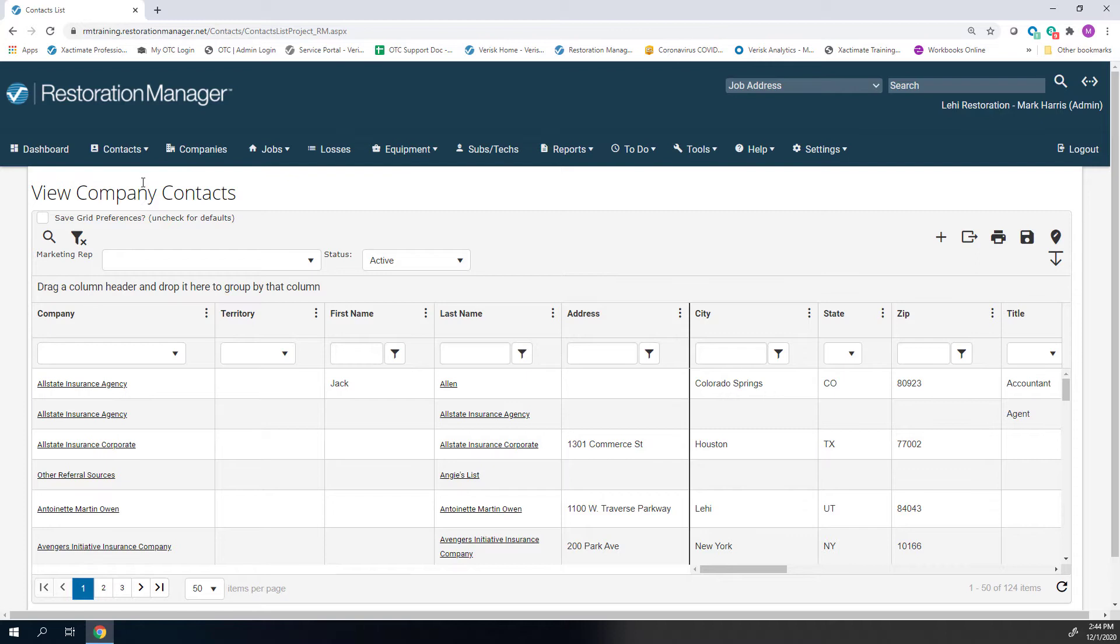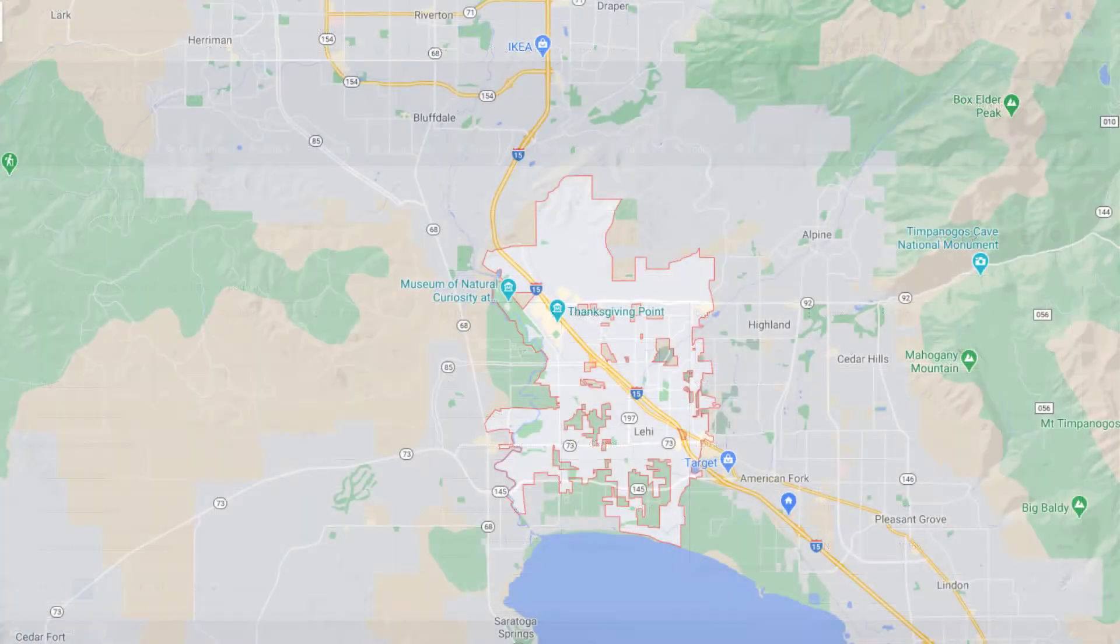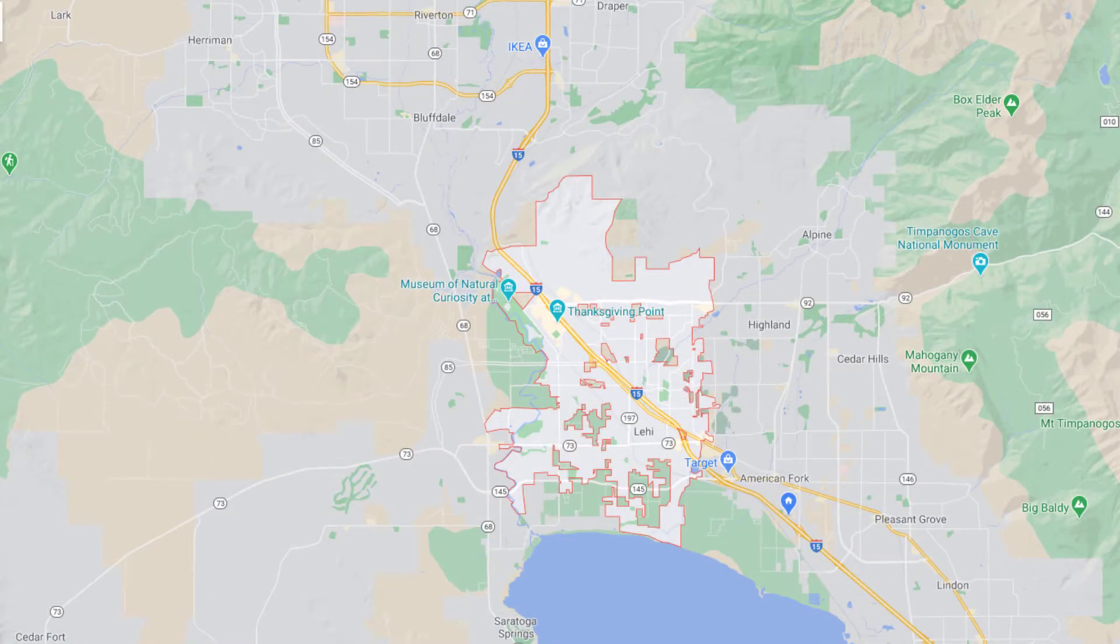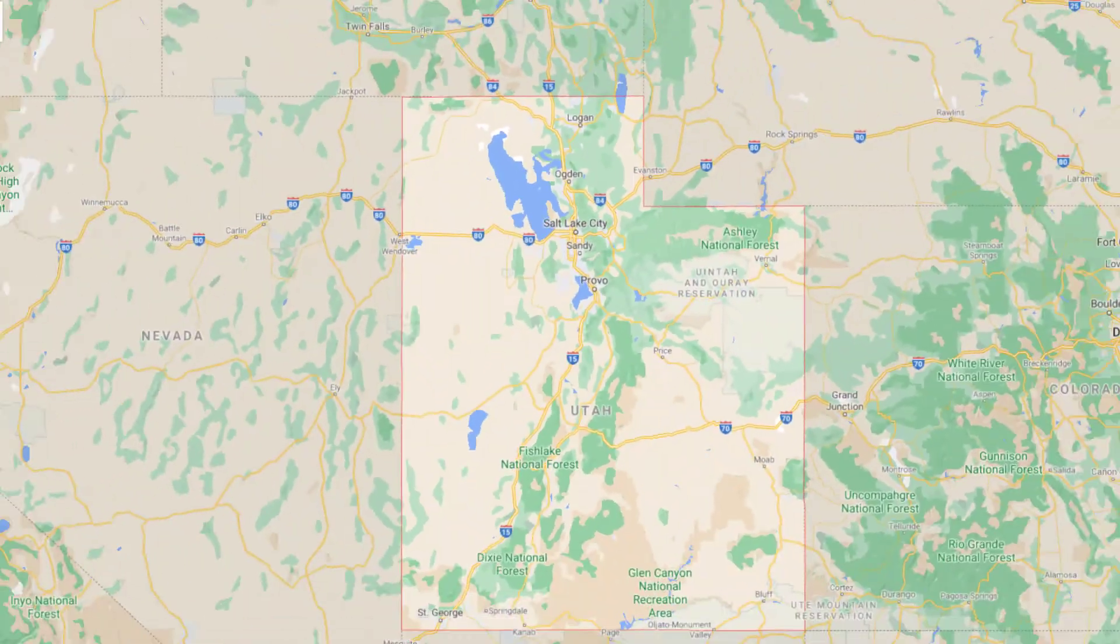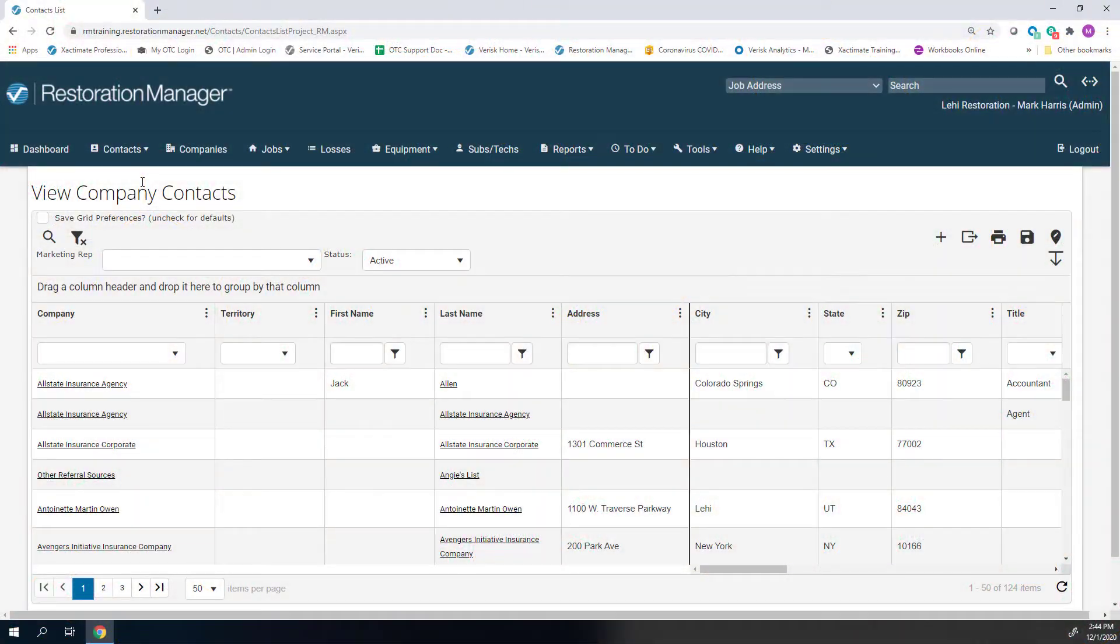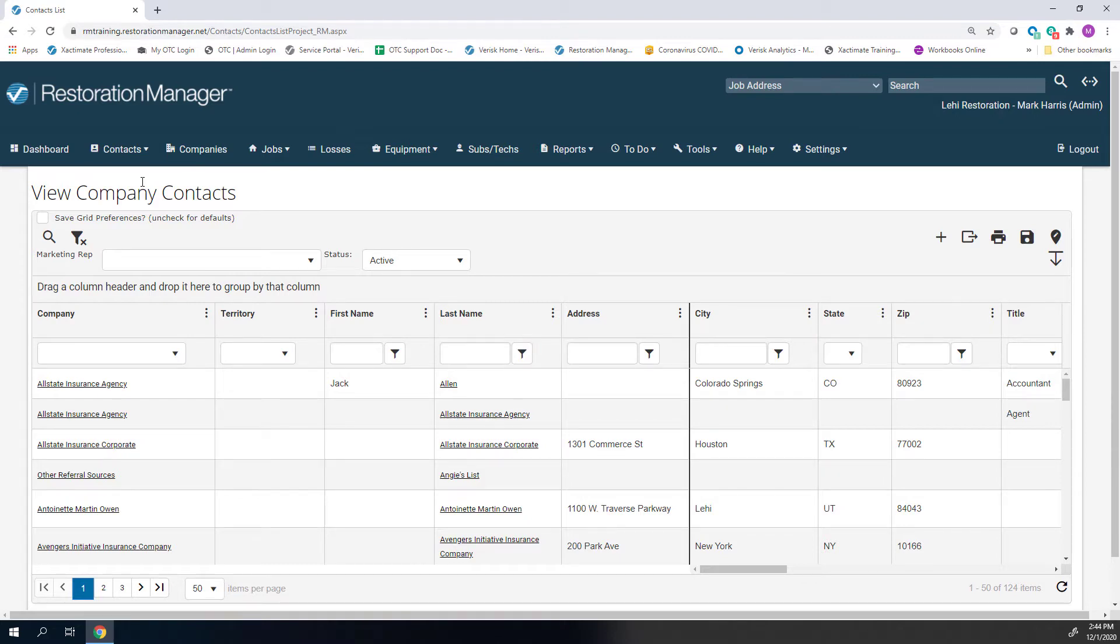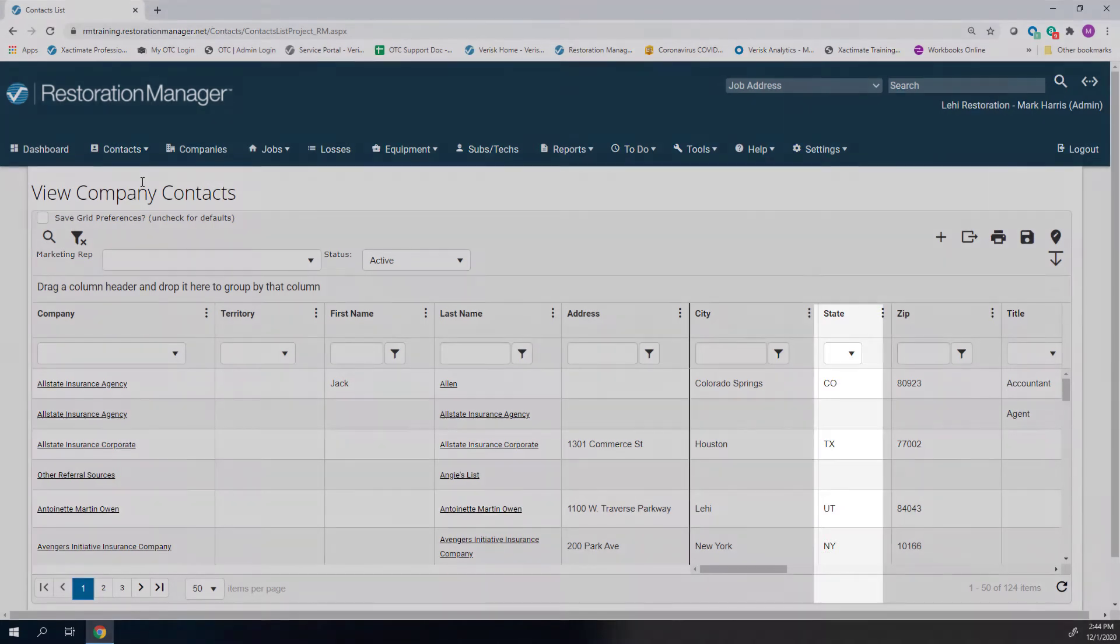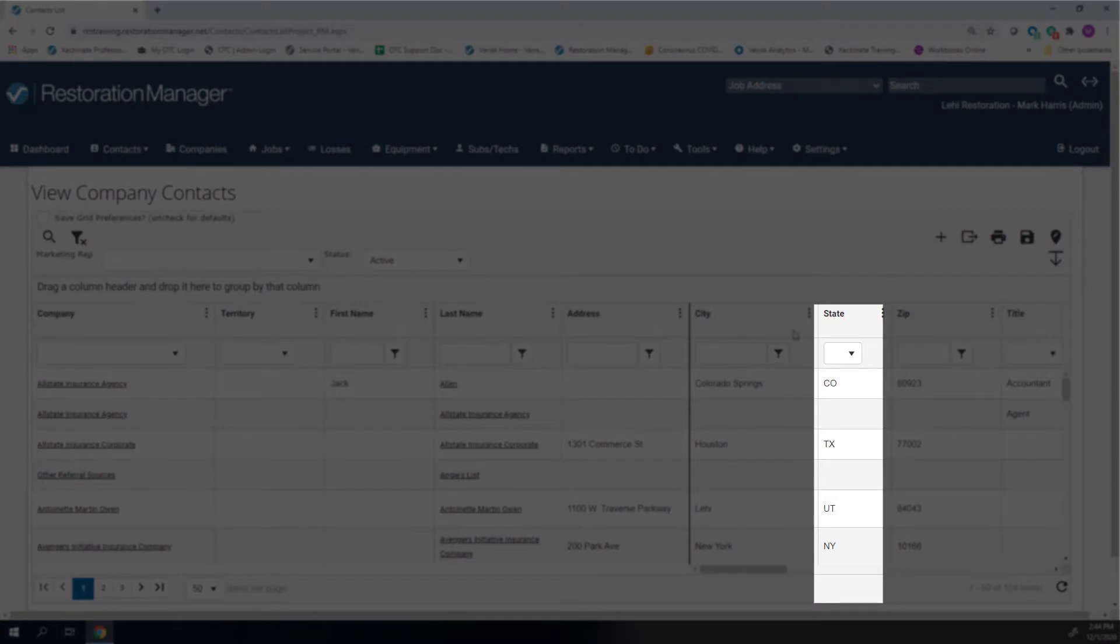You could have a large list of contacts spread all over the country, but you'll likely want to create your sales route in localized areas by city, state, or perhaps zip code. This is where the Contacts list filter comes in handy. If you want your route to include only contacts in Utah, for example, you can filter the state to Utah.